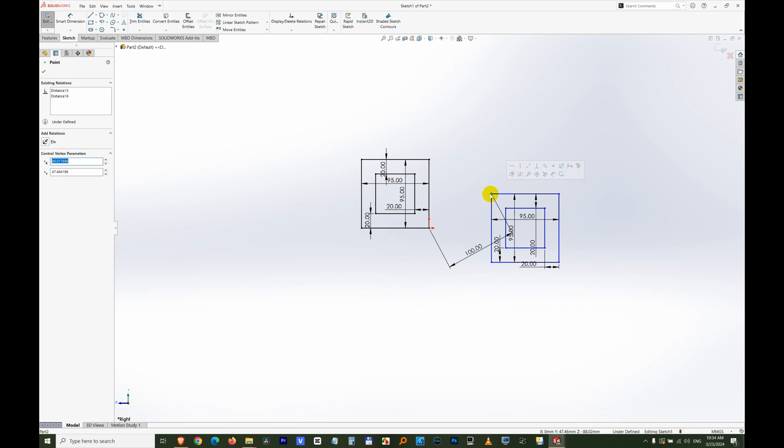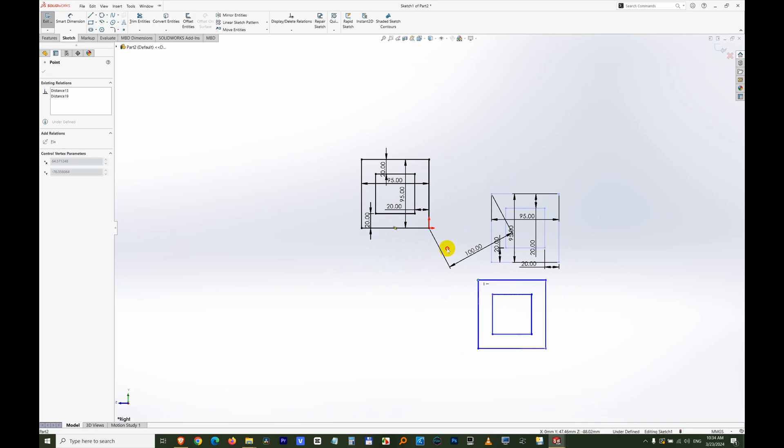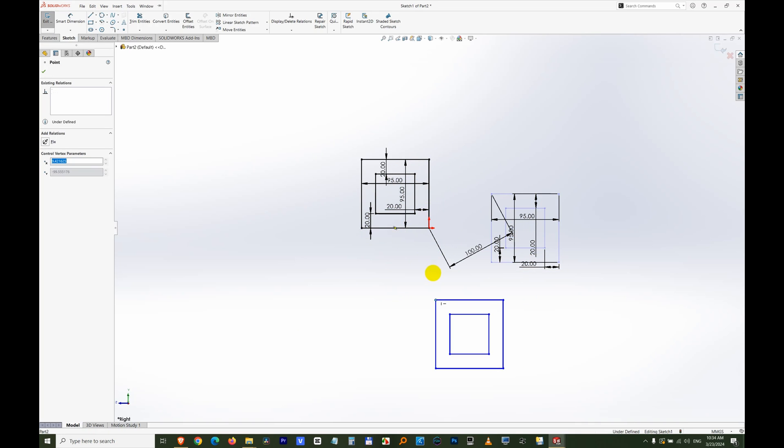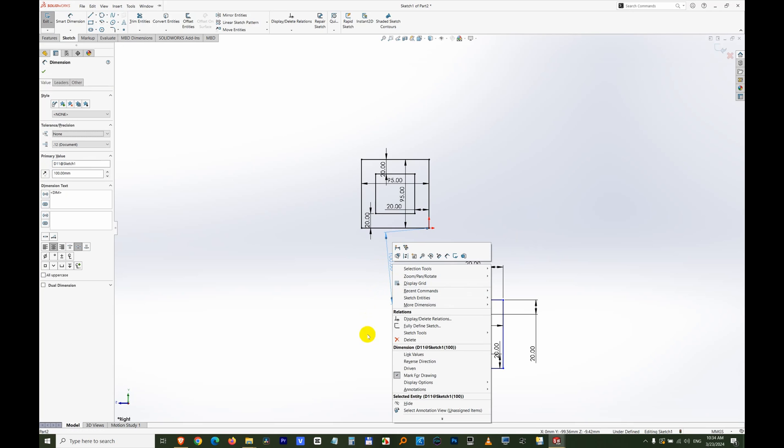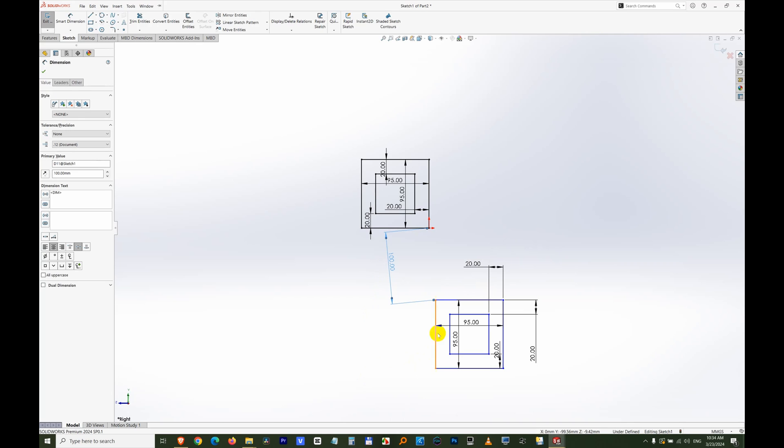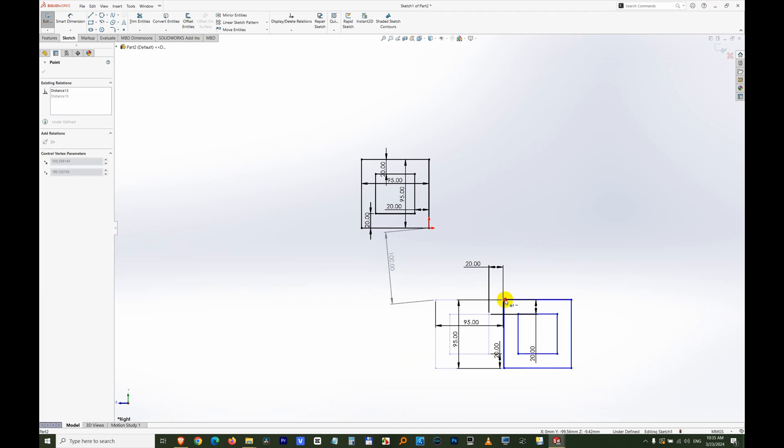To make that dimension driven, right-click on it and click on driven. Now if I move this corner, it will not be 100 but it will be more. It is updating the distance between this one and that one.